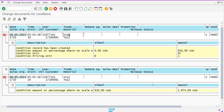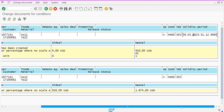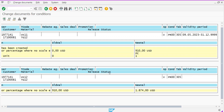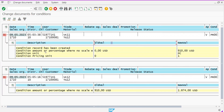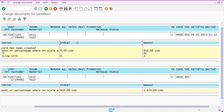It also shows what T-code was used for changing the pricing condition record, for which condition type and which table (table here meaning your key combinations), and what validity period was used during the change. You can see the different components of the pricing condition record along with the old value and new value. However, this report shows change logs for only one key combination — one record against one table.